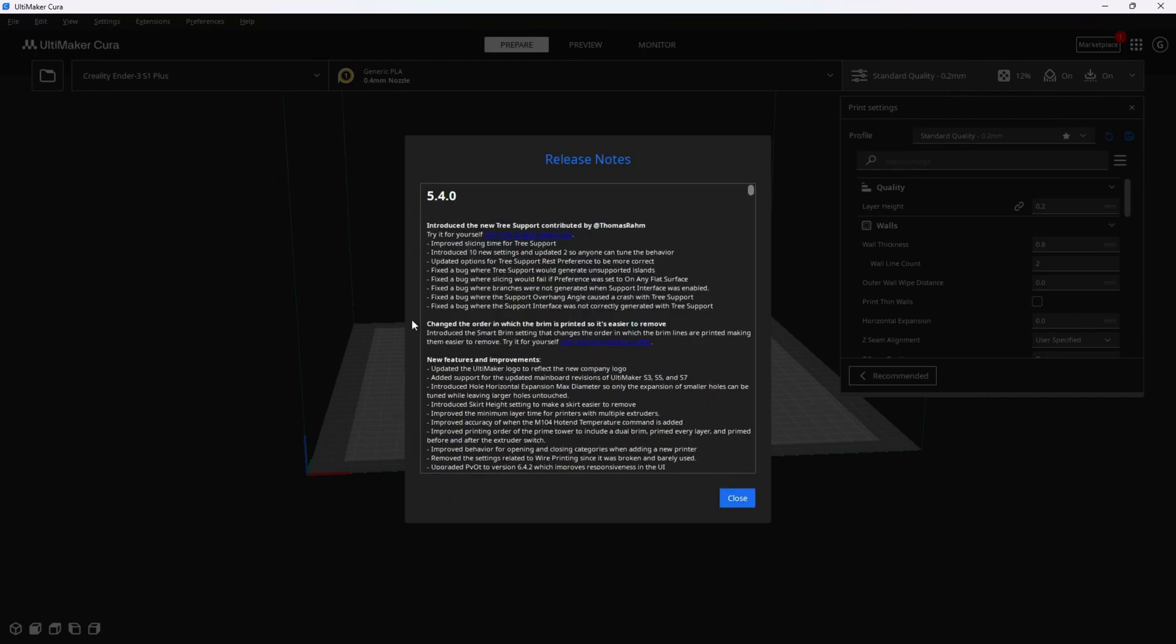There's a few things here worth discussing. They are claiming not only the new tree supports, but improved slicing times for tree supports, a whopping 10 new adjustable settings, and updates to two of them to help you tune the behavior of your supports.